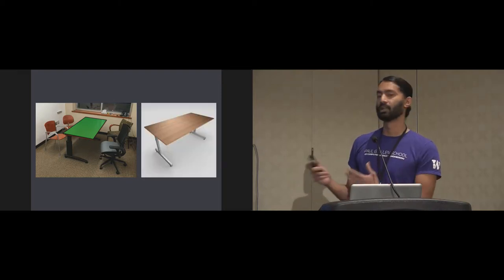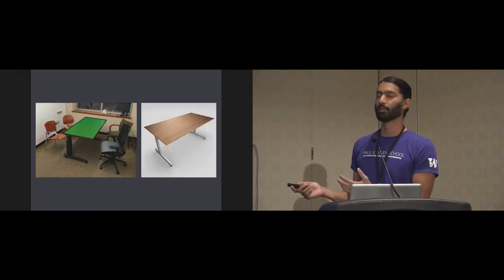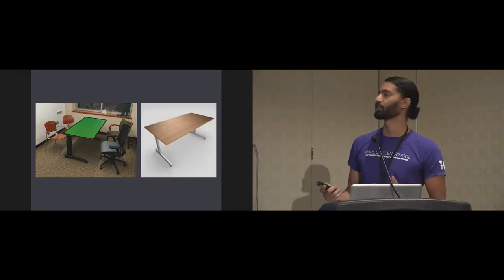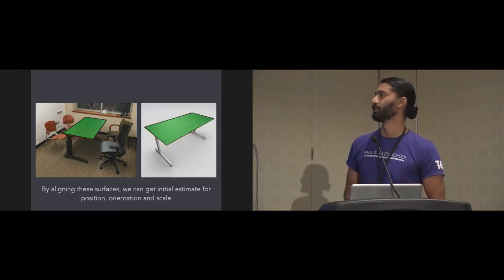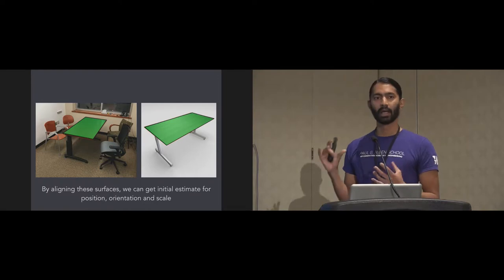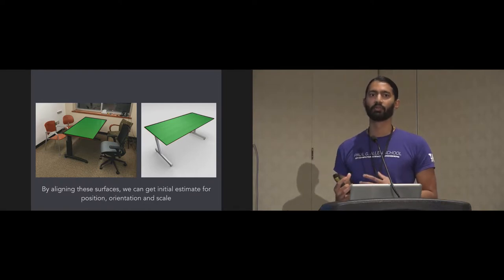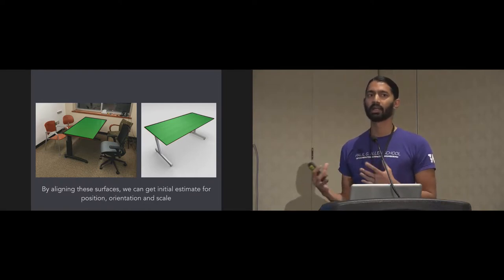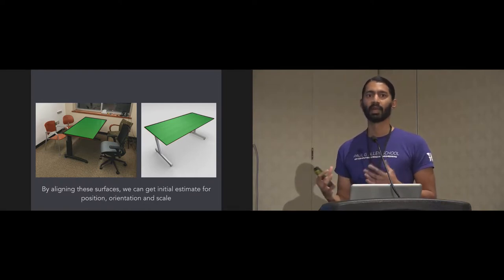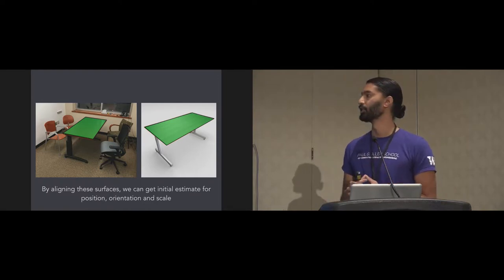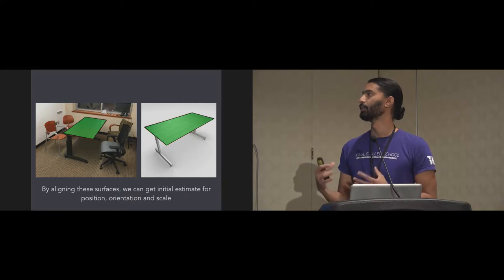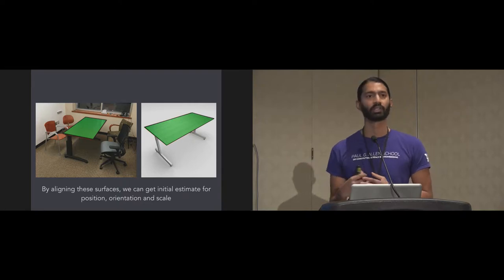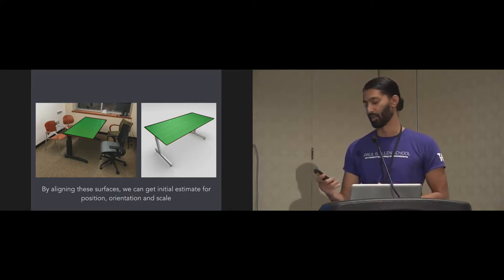To delve on that a little bit further, given the scene, if we can extract the planar surface of the table, and given a 3D model from a database, if we can extract the same planar surface, by aligning these two surfaces, we can probably estimate or at least come up with an initial guess for the position, orientation, and scale of this 3D model.